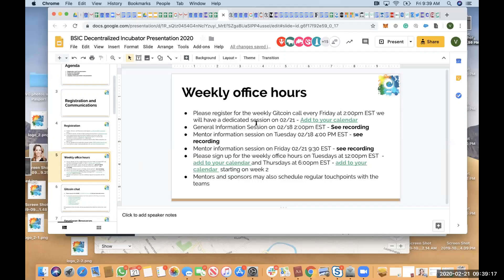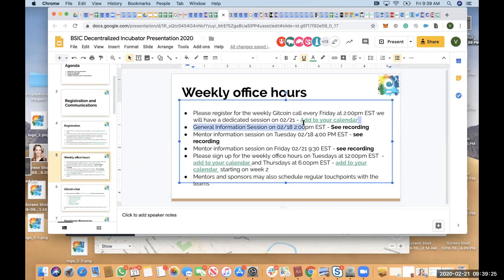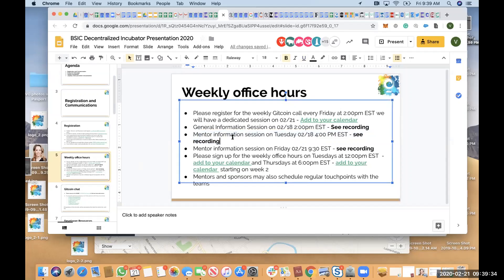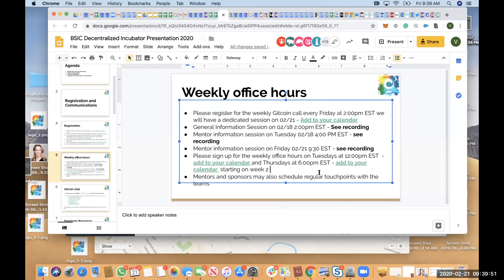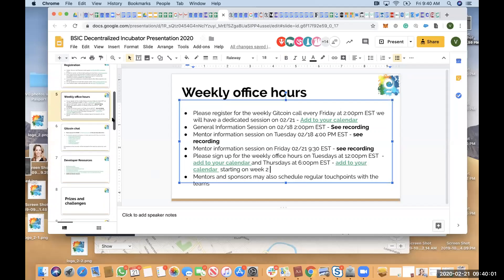We have a general presentation again today for the Gitcoin community Friday at 2pm. We had previous general information sessions which we recorded, one for the mentors and one for everyone. And then the weekly office hours on Tuesday at 12pm EST and Thursdays at 6pm EST. And what we'll do is, since some people are in Eastern time zones and in Europe, we'll try to create a special time in the morning so that everyone can join.